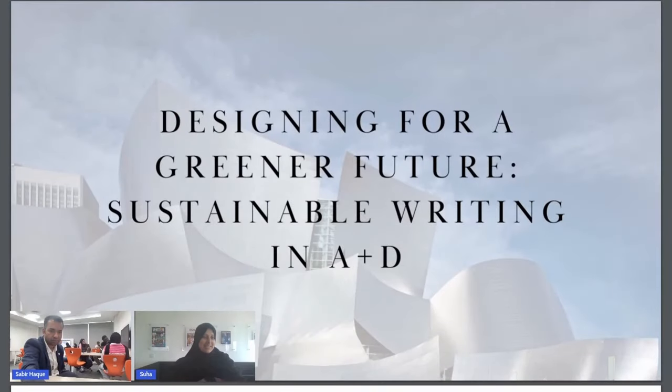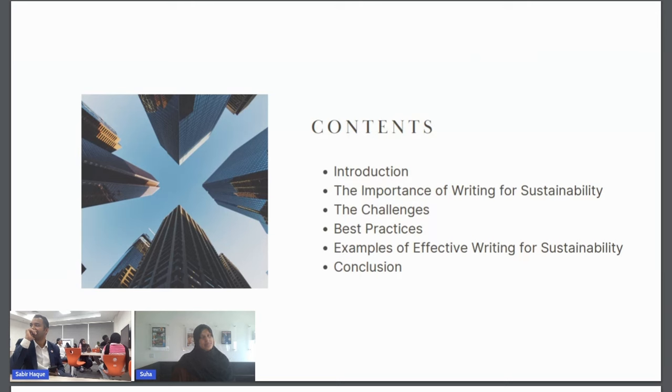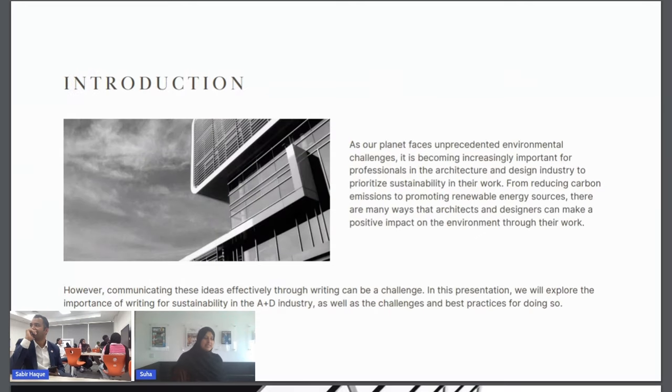What I was hoping to do with this session was give you a brief overview of what to look out for and what to really think about when you're writing for sustainability — what are the challenges. It's always great to go in with ideas, but it's also understanding which ideas are feasible within the region, where the resources are, etc. So this session covers the importance of writing for sustainability, the challenges associated with it, best practices, and effective writing with examples.